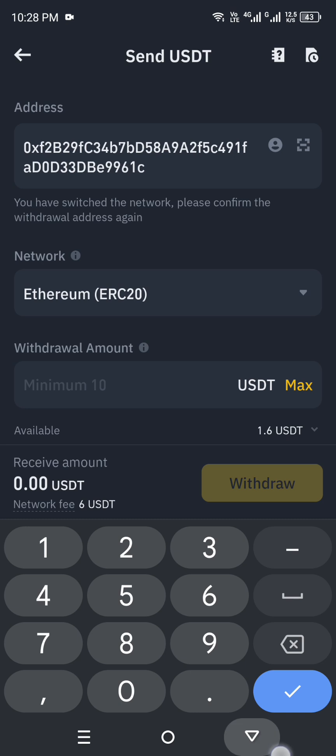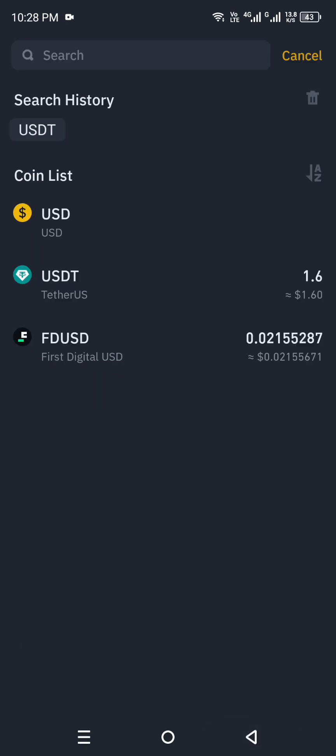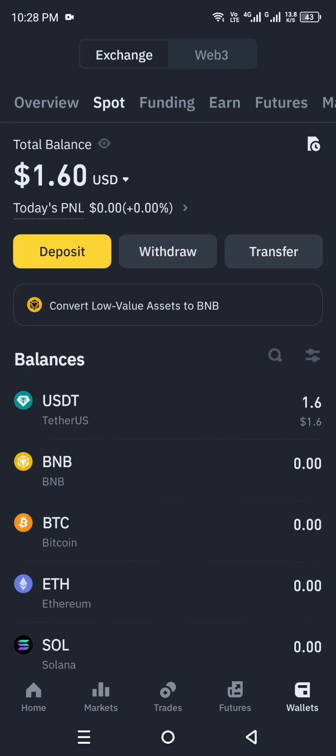Once you've entered the amount, click Withdraw. It will ask you for verification — complete that, and your USDT or any other cryptocurrency you selected will be sent from Binance to your Coinbase Wallet.